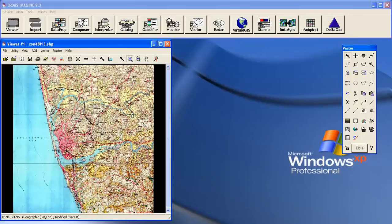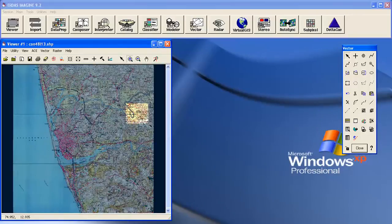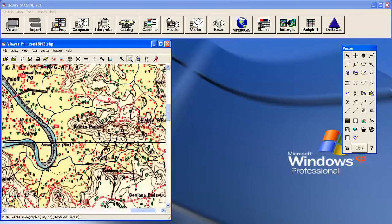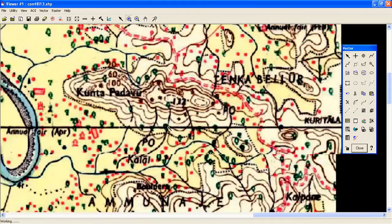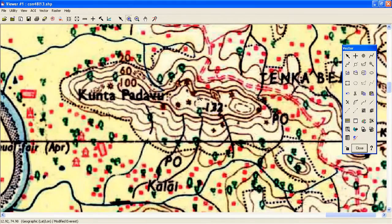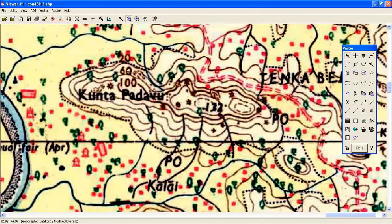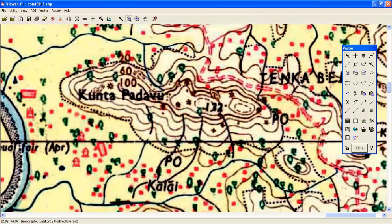Now zoom to some area where contour is there. This is your contour. You can see here, this is 100 meter, and this is 60 meter. This is a 20 meter interval contour: 60, 80, and 100. Now you have to digitize all these contours.